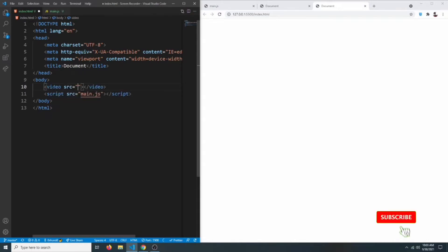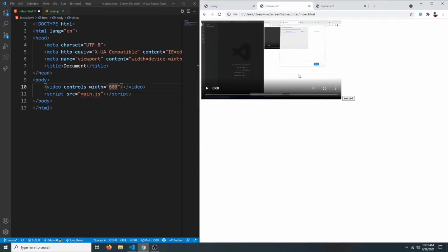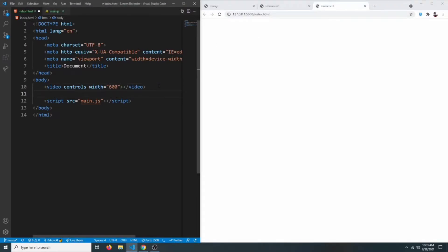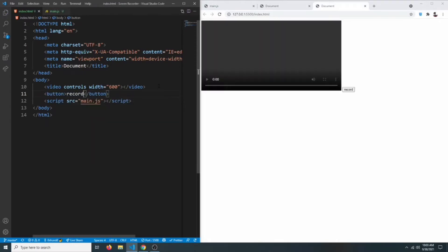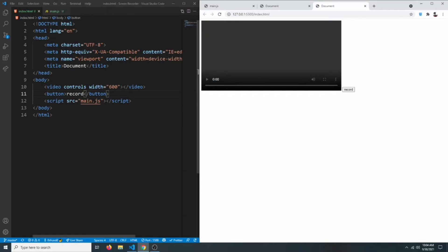Right now we have an empty page. Let's create a video element with controls and a width of 600 pixels. We also need a record button. If we save it, we can see the video element and the record button, though it doesn't do anything yet — let's make it interactive in our JavaScript.